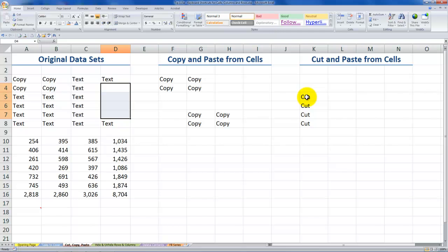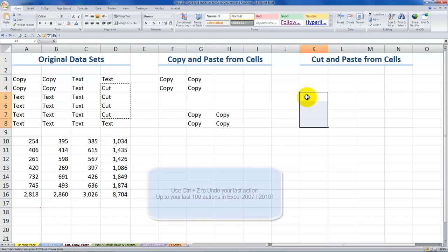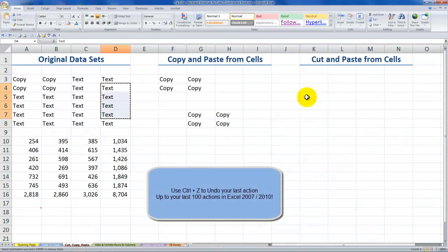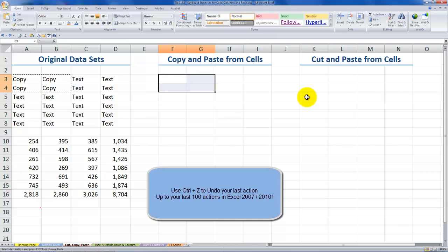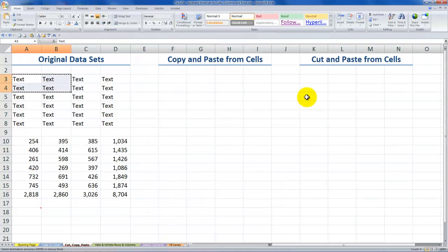Now, let me use Control-Z to undo. And Control-Z is a wonderful keyboard shortcut. You can actually undo your last 16 actions if you're using Excel 2003 or earlier. If you're using Excel 2007, 2010, you can use Control-Z to undo your last 100 actions. And of course, Control-Y to restore them.